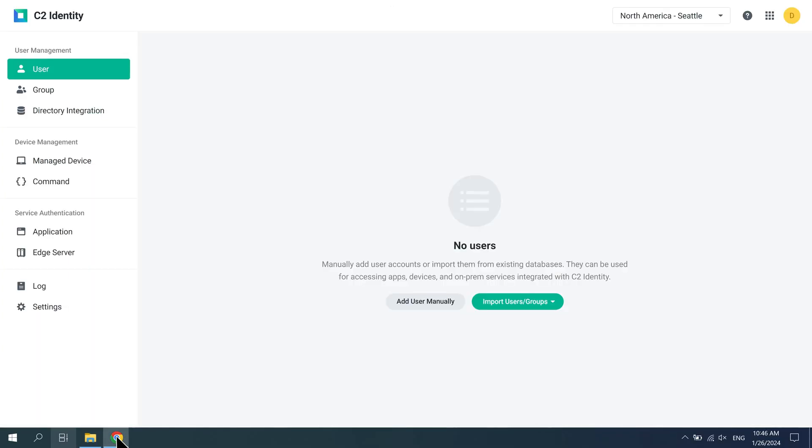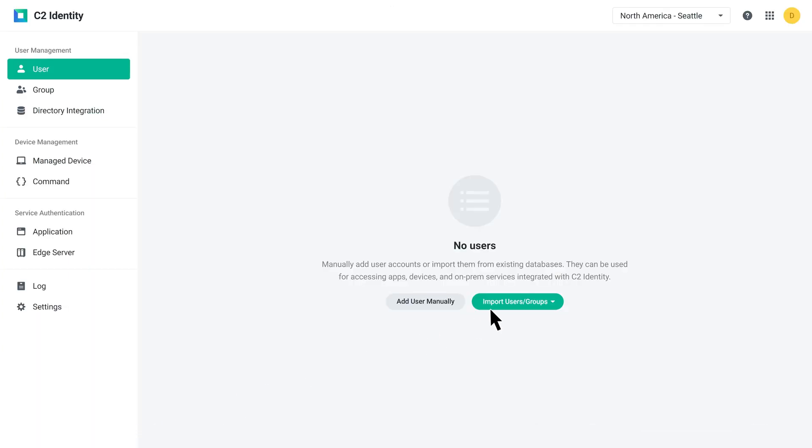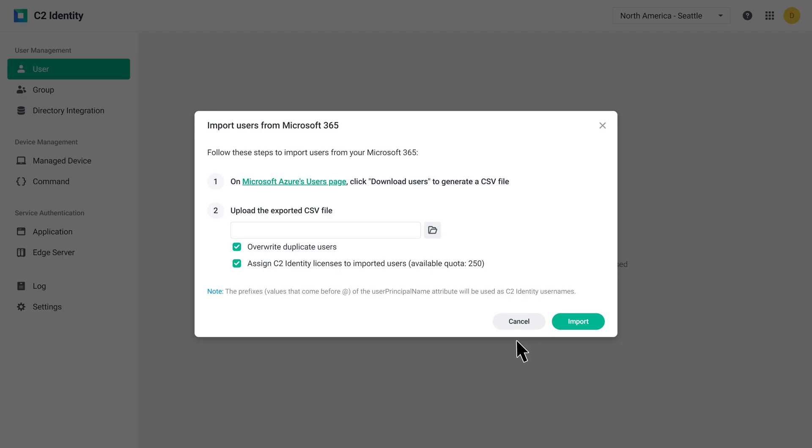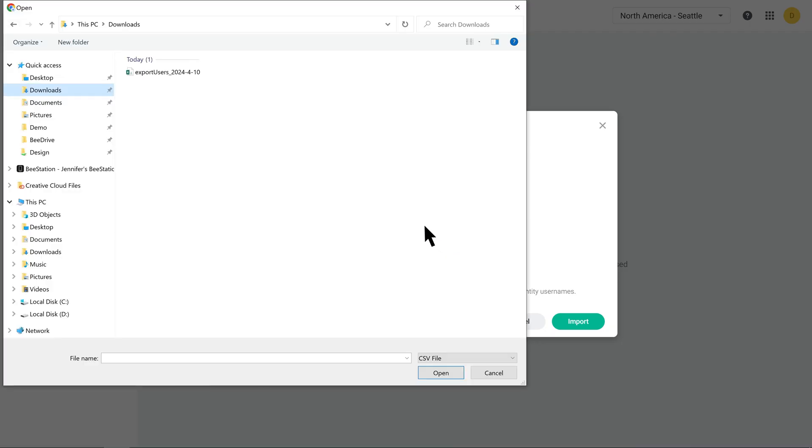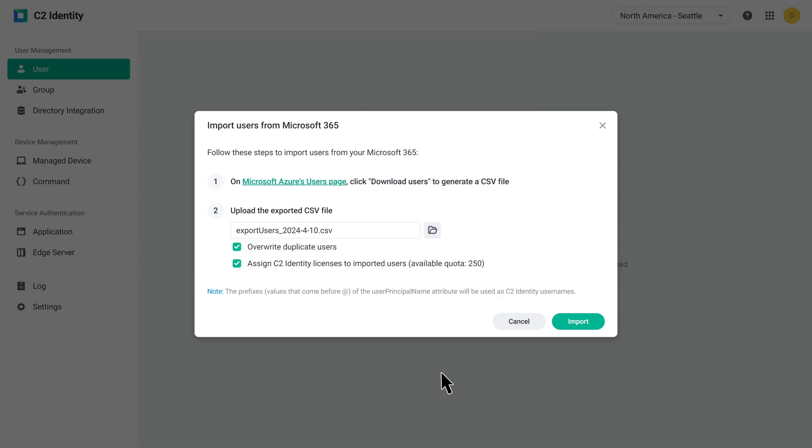Click Import Users/Groups from Microsoft 365. Click Browse to upload the CSV file. Then, click Import.